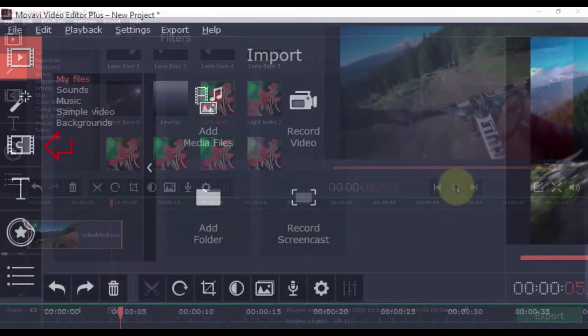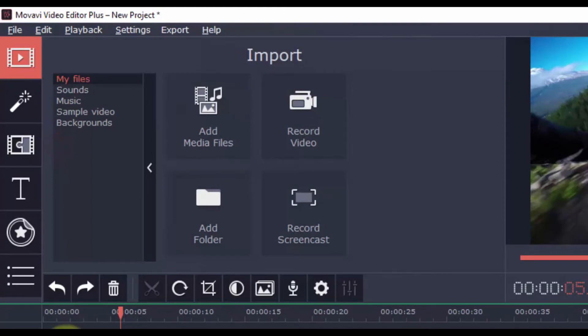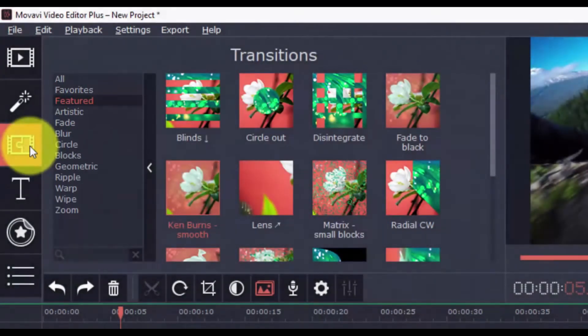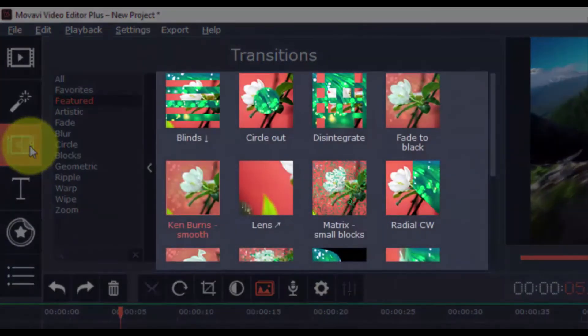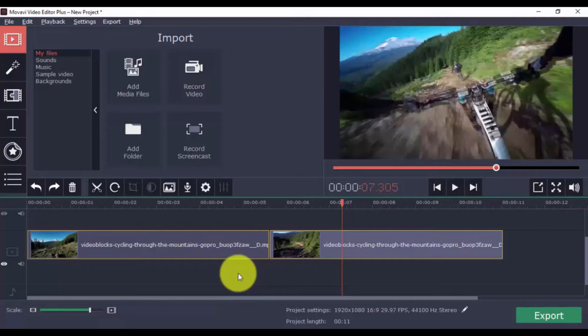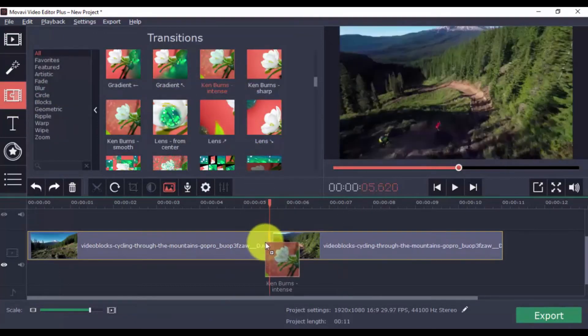With the Transitions option, you can choose the desired transitions to artfully switch from one scene to the next. Simply select the button, select a category, and then choose a transition you like, and drag it between the clips. Let's choose this one, and apply it to your project by dragging.